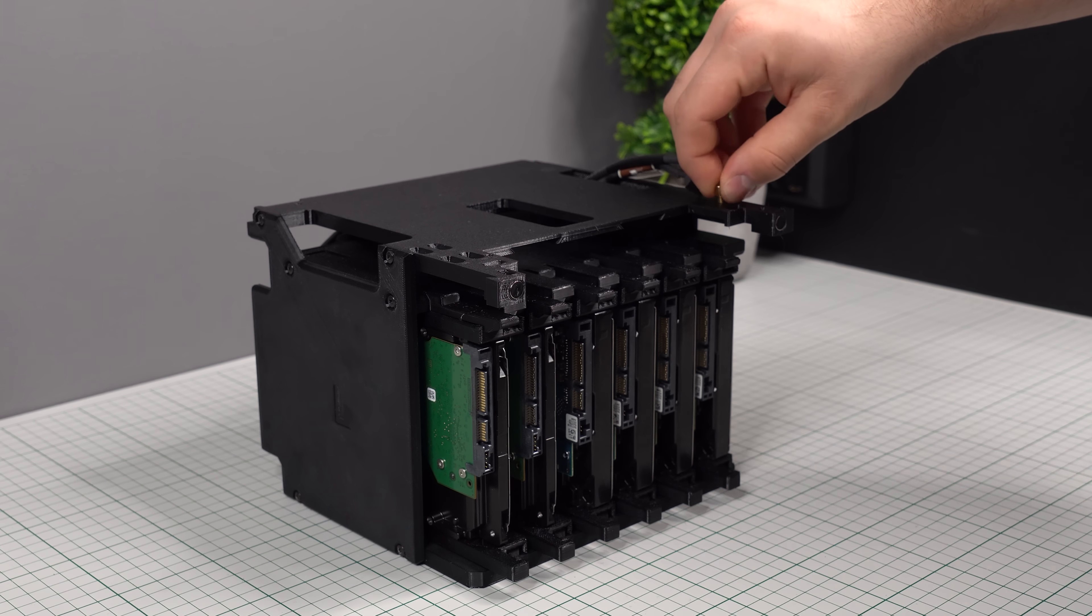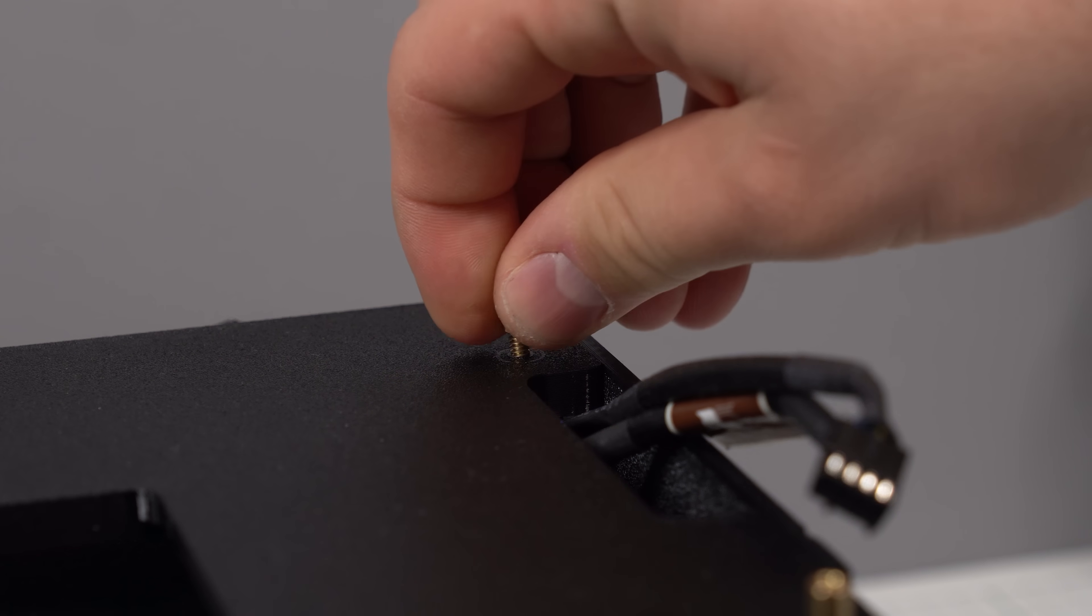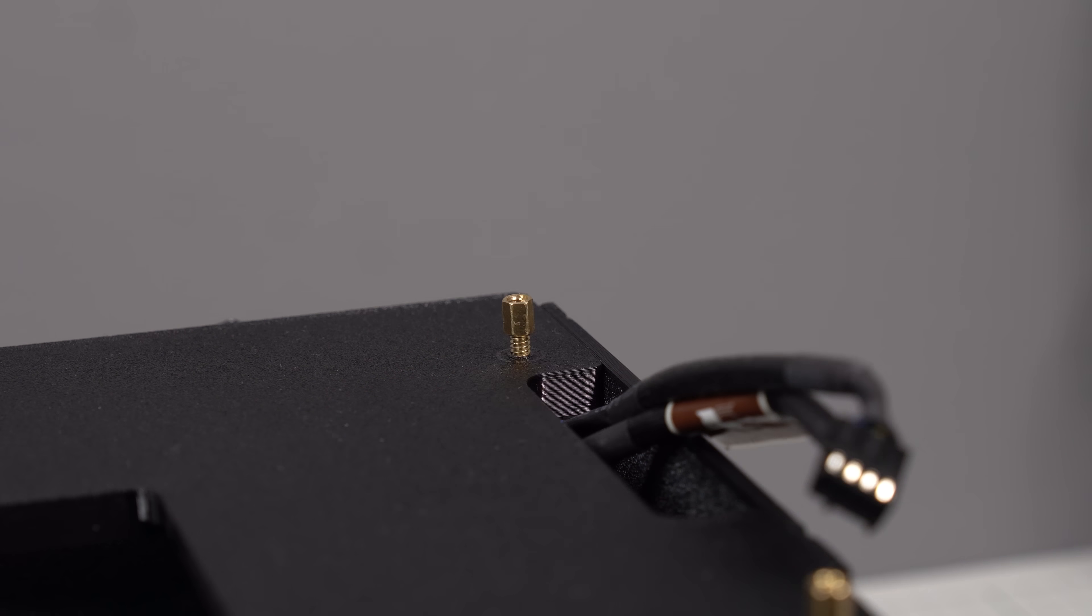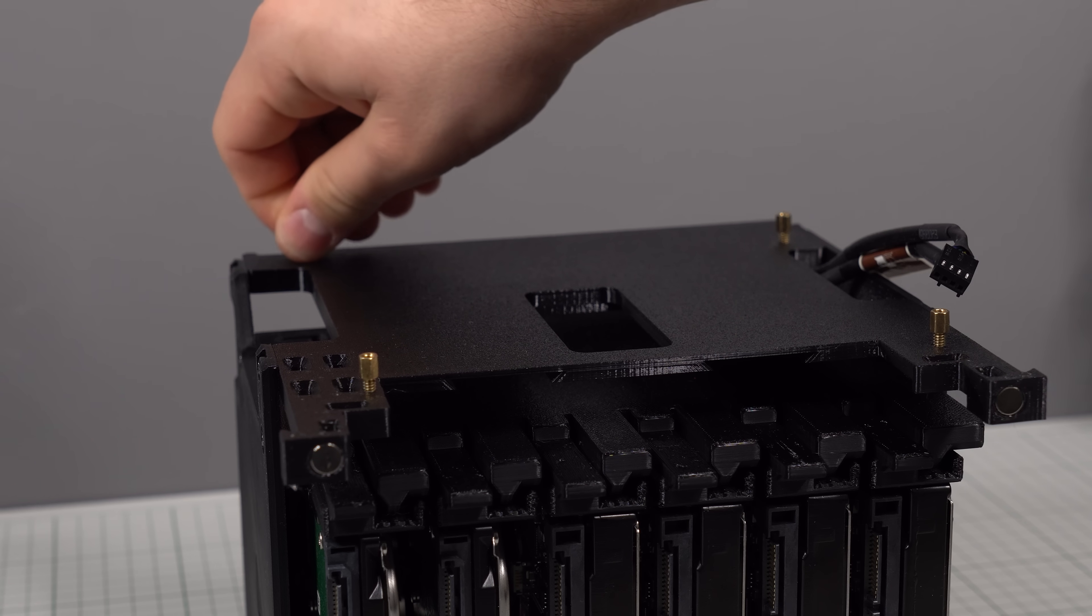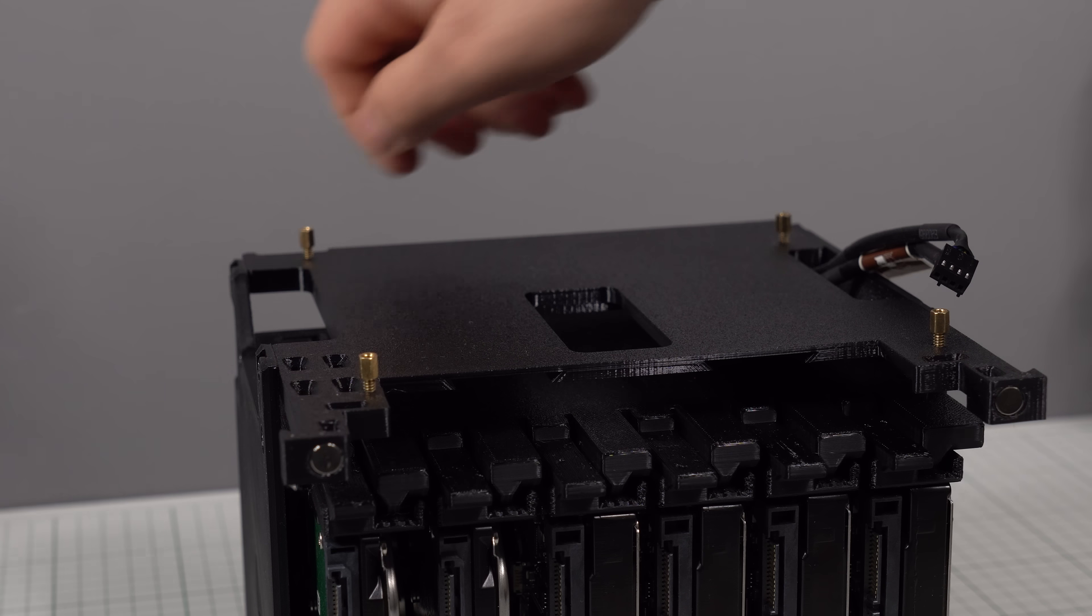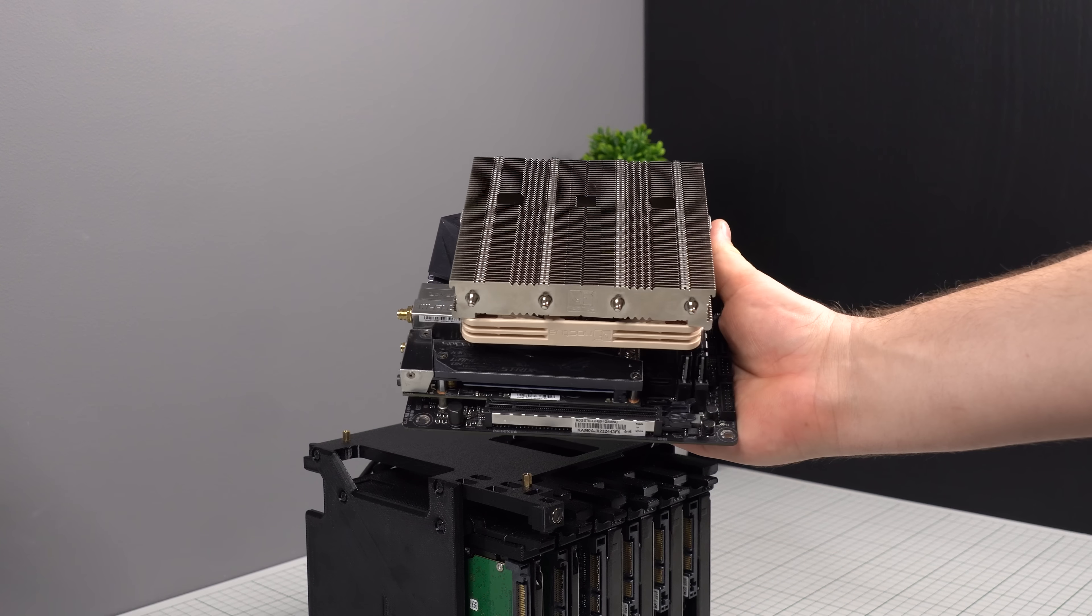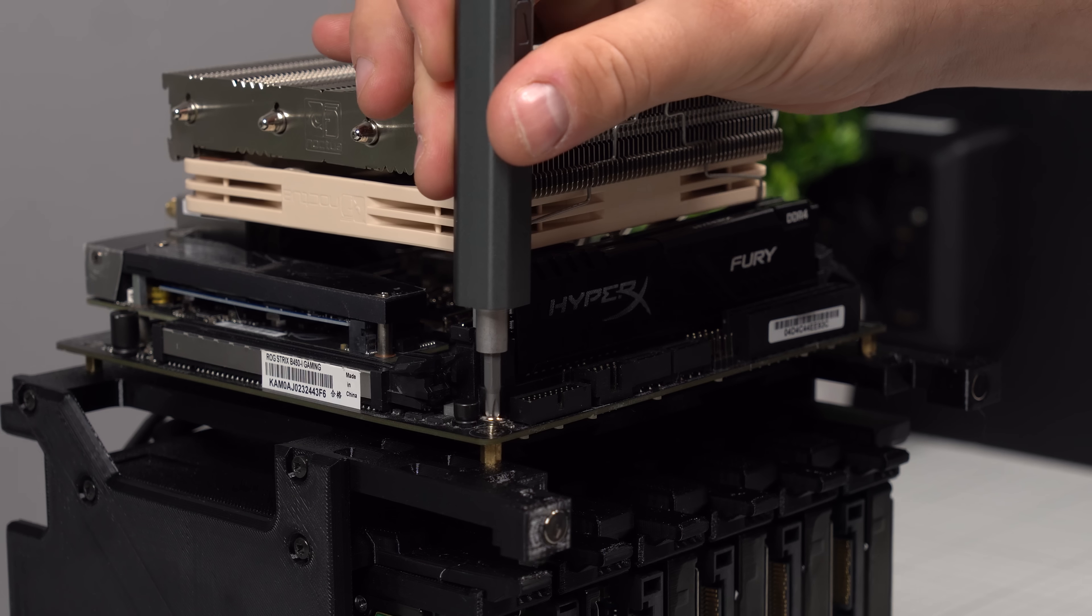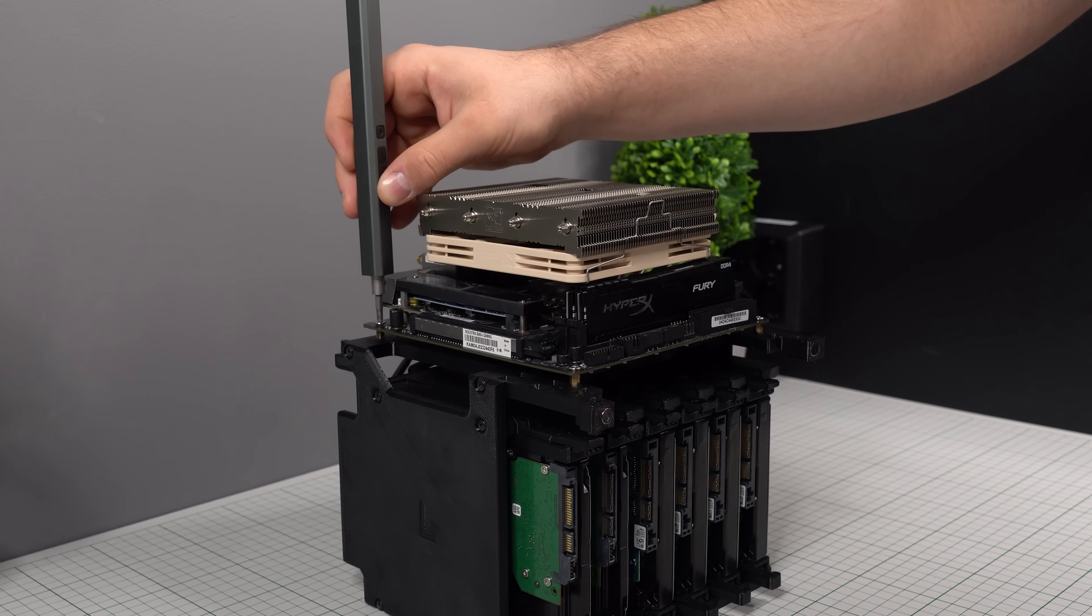At this point in the build, we can add our motherboard standoffs. These simply tap themselves into the plastic holes in the panel. I've made sure to add 3D models for both M3 and 632 thread sizes. We can now drop into place our ITX motherboard and secure it with the correct screws matching the threads of our standoffs.